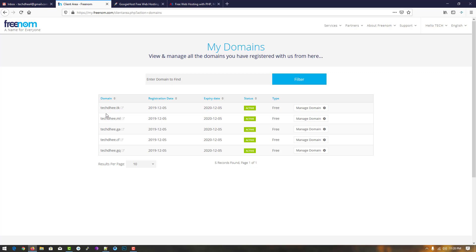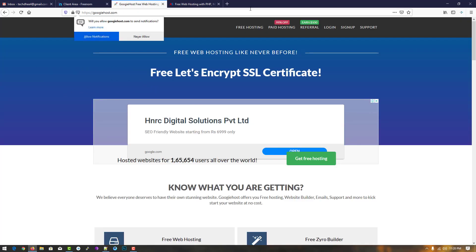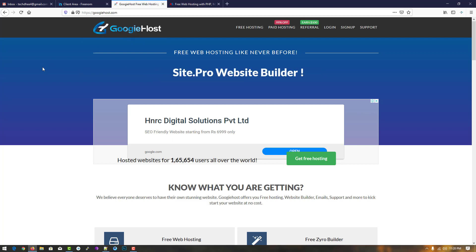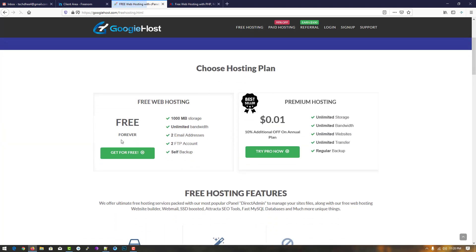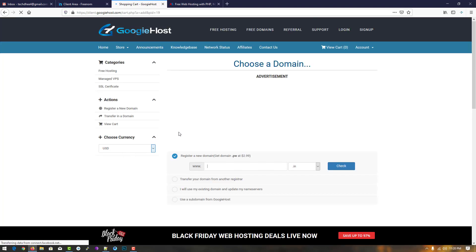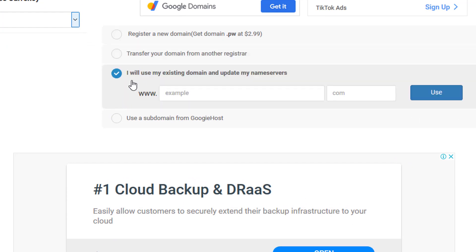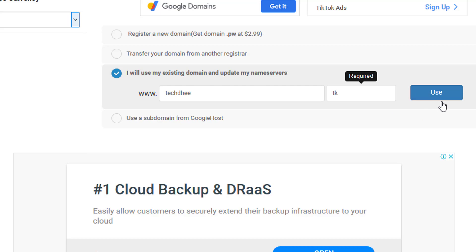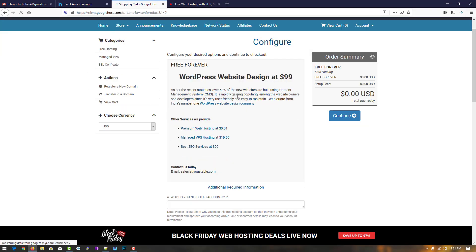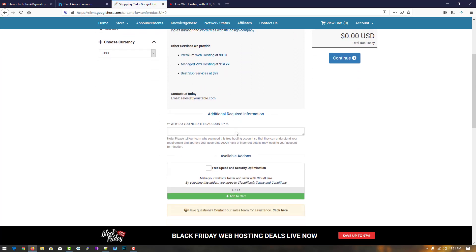Don't worry, I'll show you how you can create a website. Now I have my Freenom domain, so I go to web hosting. I'll give the link in the description. Click on 'Free Hosting' and then 'Get for free.' Type your domain name — I'll use my existing domain, so I type techd.tk and click use.